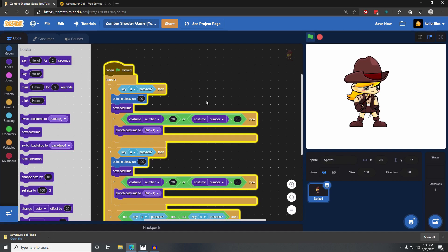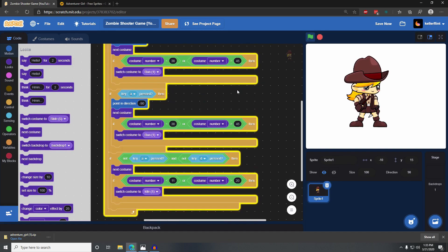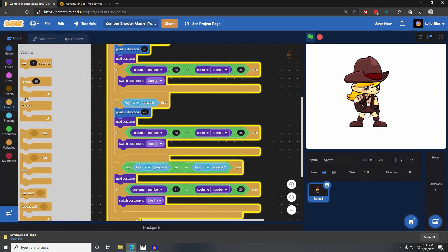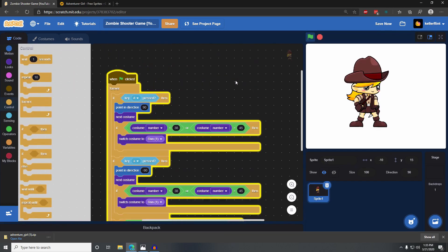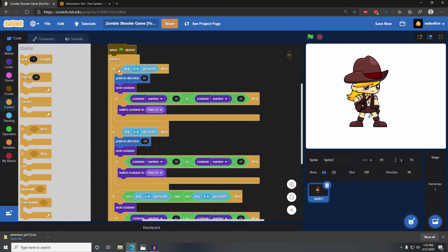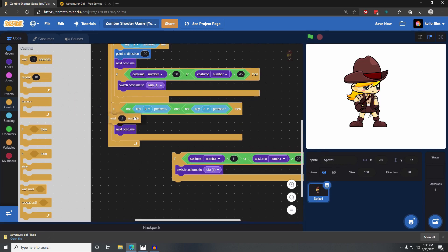I specifically mentioned creating smooth animations in Scratch. A big part of that is making sure you're not using the wait command. Typically when learning Scratch, someone will tell you to switch to next costume but put in a wait 0.1 seconds, something like this.